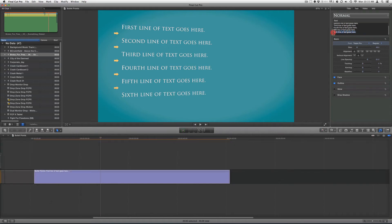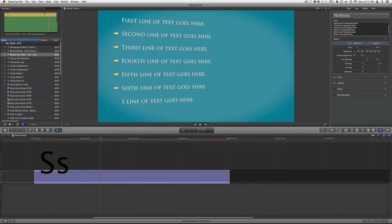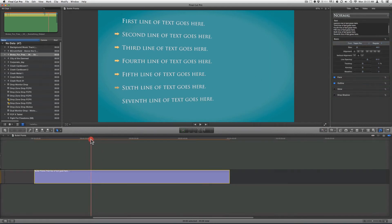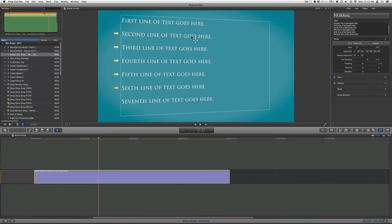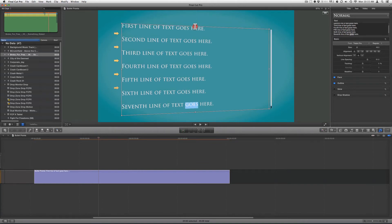Let me add another line as well. If you want to bring this further down or adjust the text, just double-click on your text inside of your actual viewer. You can adjust where the text starts and where the text ends.